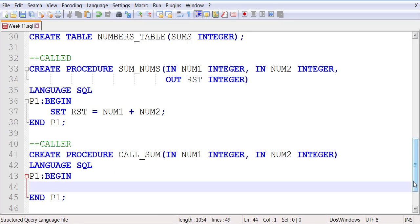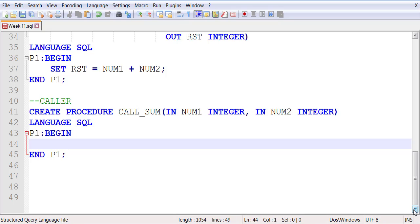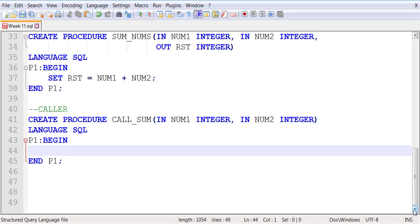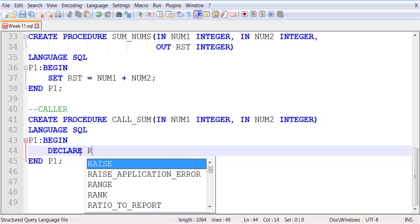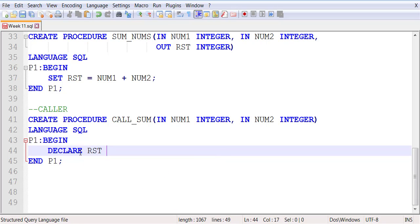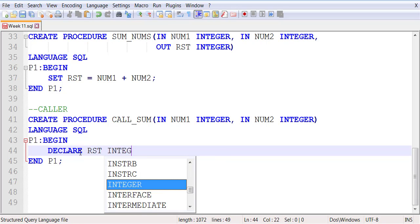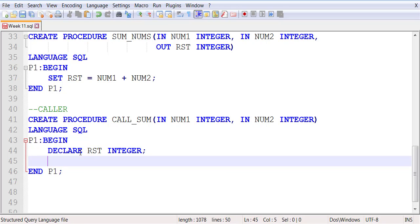Language SQL - you begin and end within the code block. Since I need to pass three parameters into the body of the callee, which are num1, num2, and RST - two of them I already have, one of them I have to declare. This is how you can declare an integer variable.